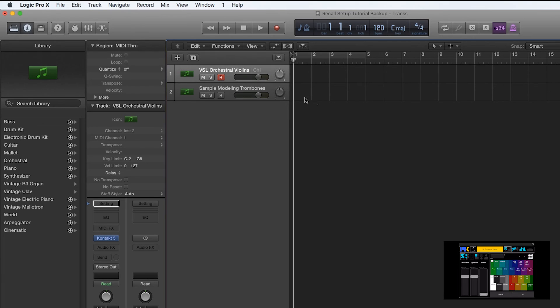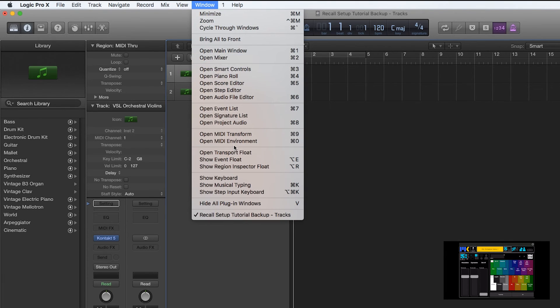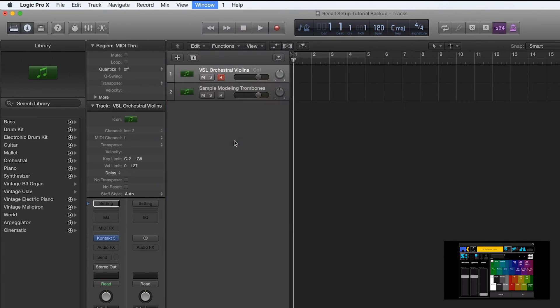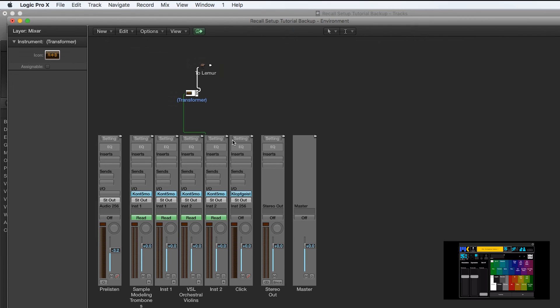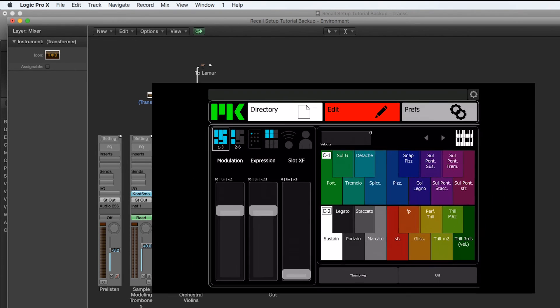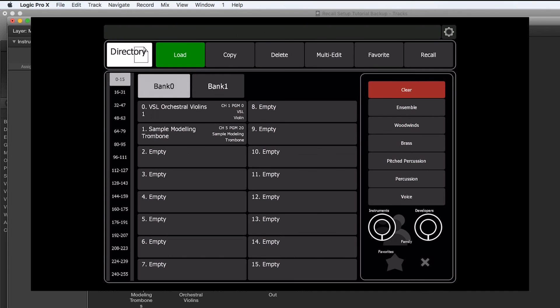So let's do another one. I'm going to go back into the MIDI environment by window, open MIDI environment. Now we're just going to copy the transformer this time. Looking at Composer Tools, I see this next preset needs channel 5, program 20.